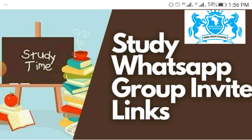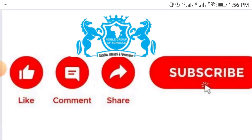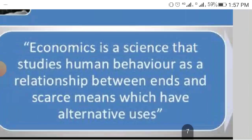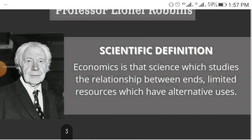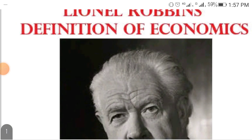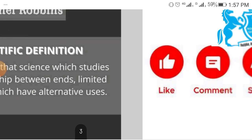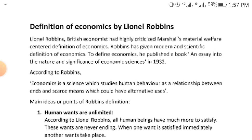We have an online study group you can join — whether you are writing WAEC, NECO, or JAMB. To join, like this video, subscribe to this YouTube channel, share this video with your friends, and comment below that you have subscribed. I wish you all the best in your internal and external exams. Remember: economics is a science which studies human behavior as a relationship between ends and scarce means which could have alternative uses.